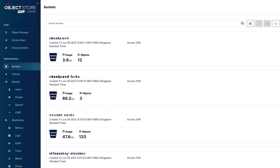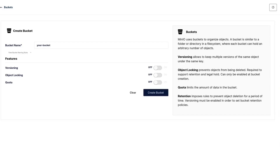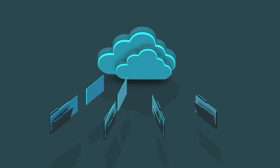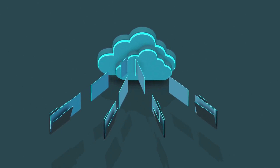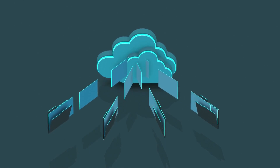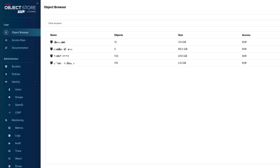Then go to buckets to create your first bucket. Depending on your use case, you may want to turn on features such as versioning, which allows you to keep multiple versions of the same object under the same key. In my case, I'm using a WordPress plugin called UpdraftPlus to make daily backups of my WordPress websites to my MinIO server. That plugin is handling the versioning and data retention policies for me, so I keep these features turned off in MinIO.